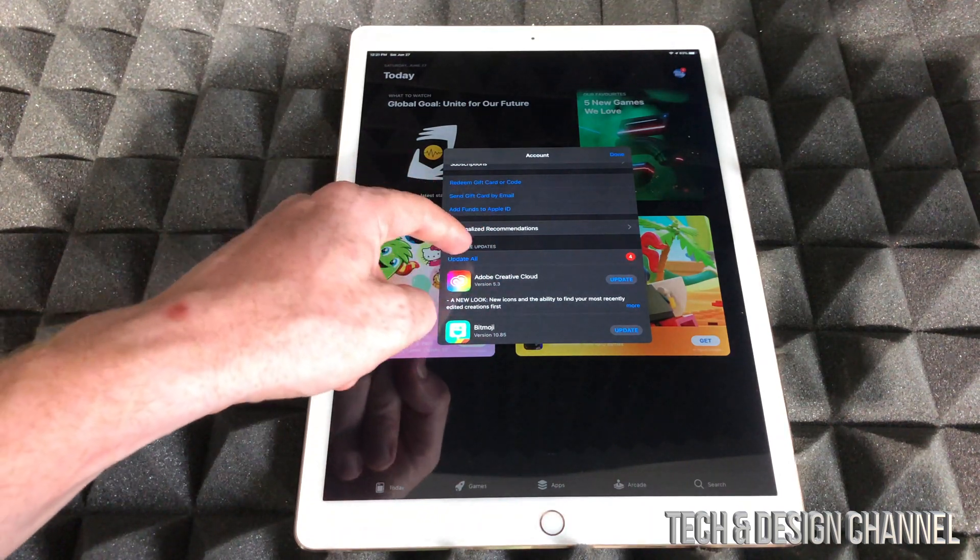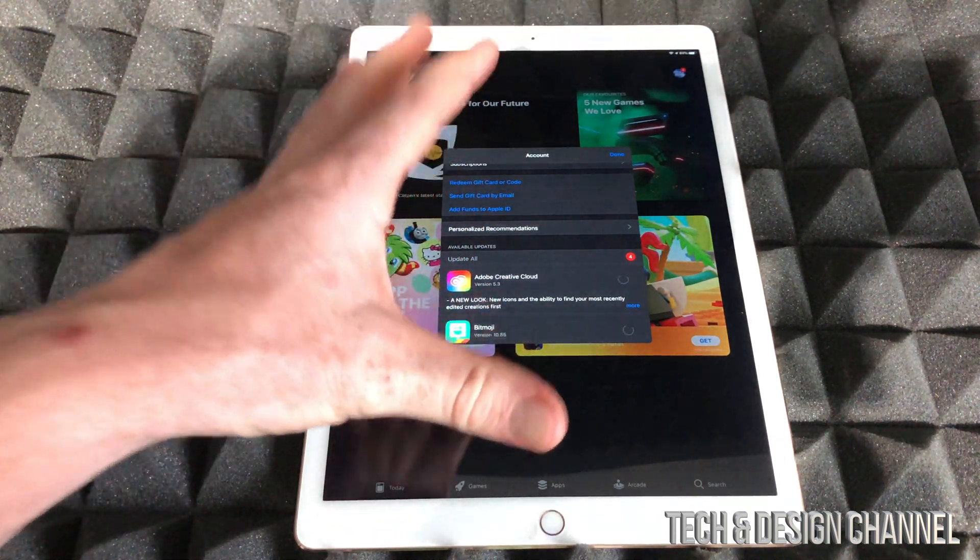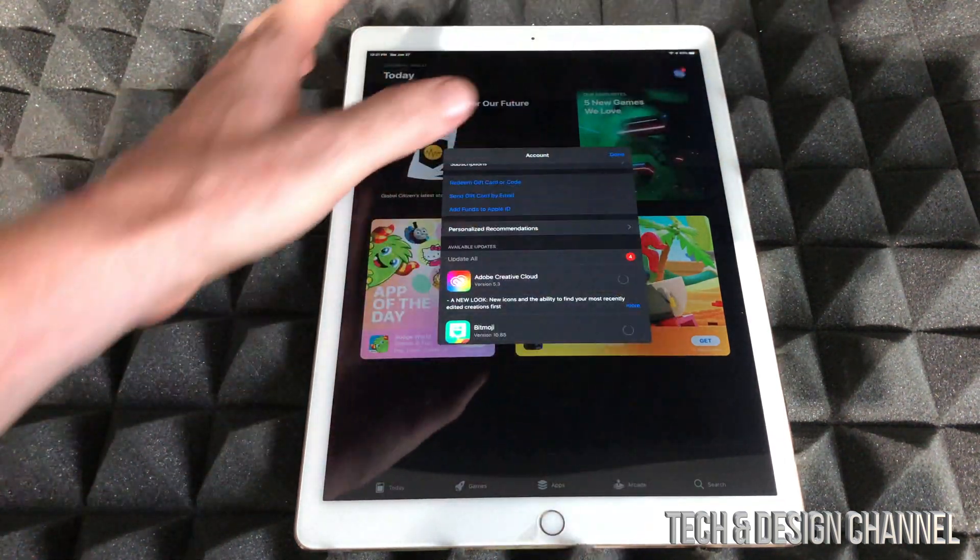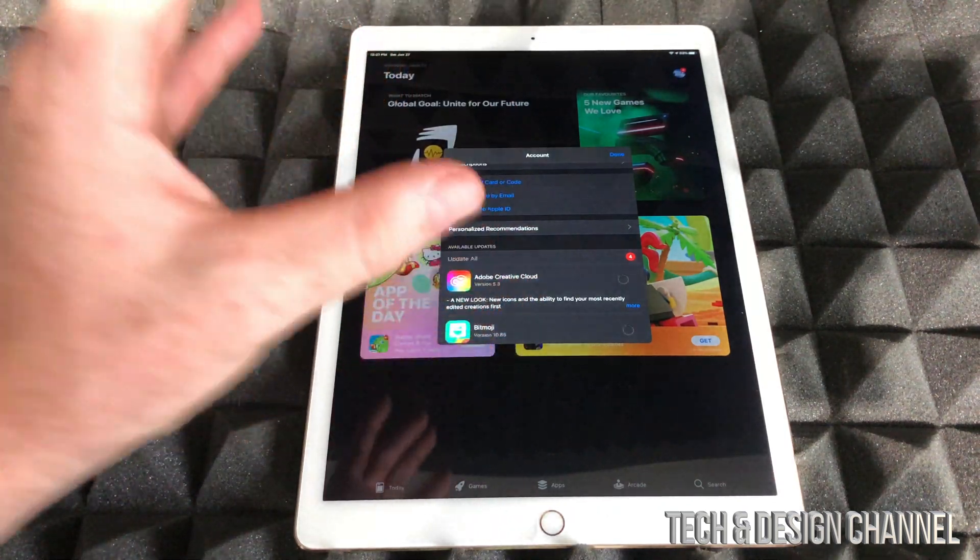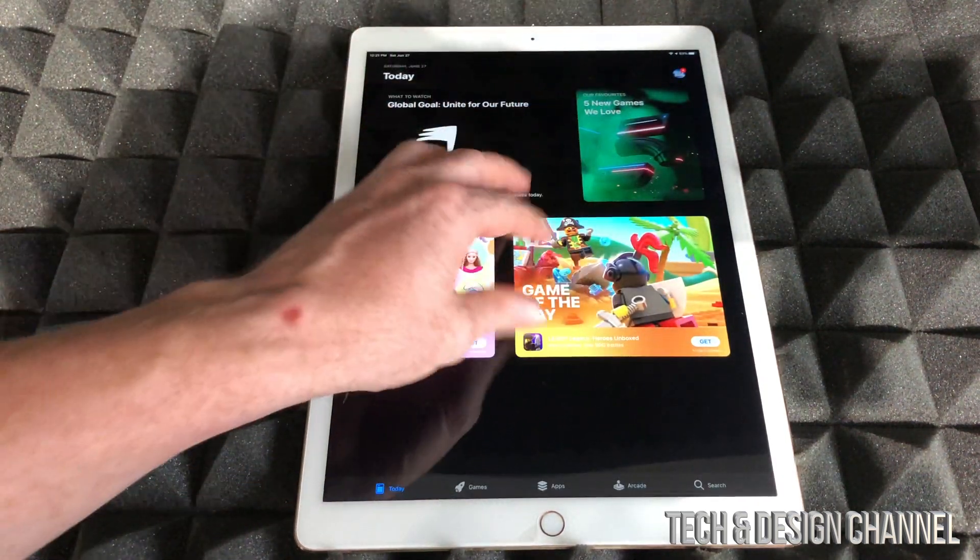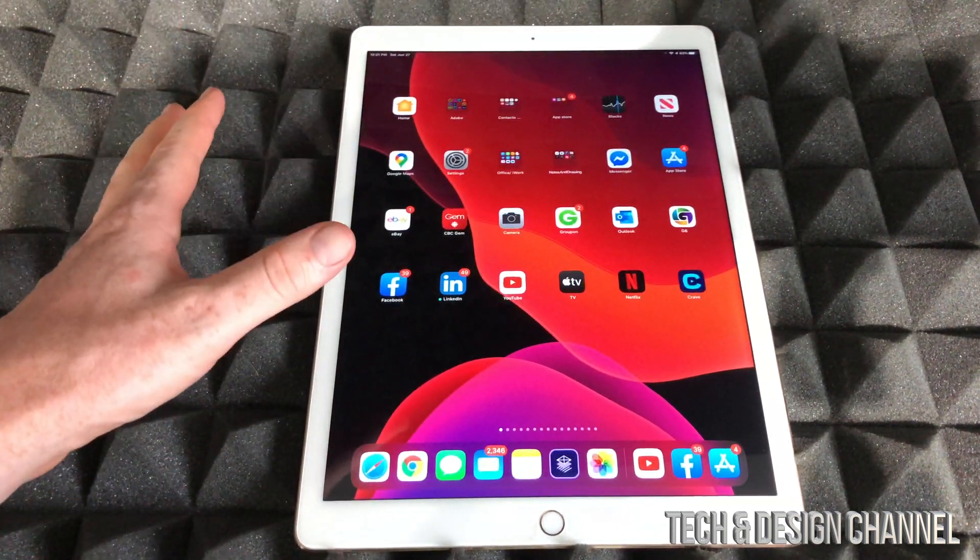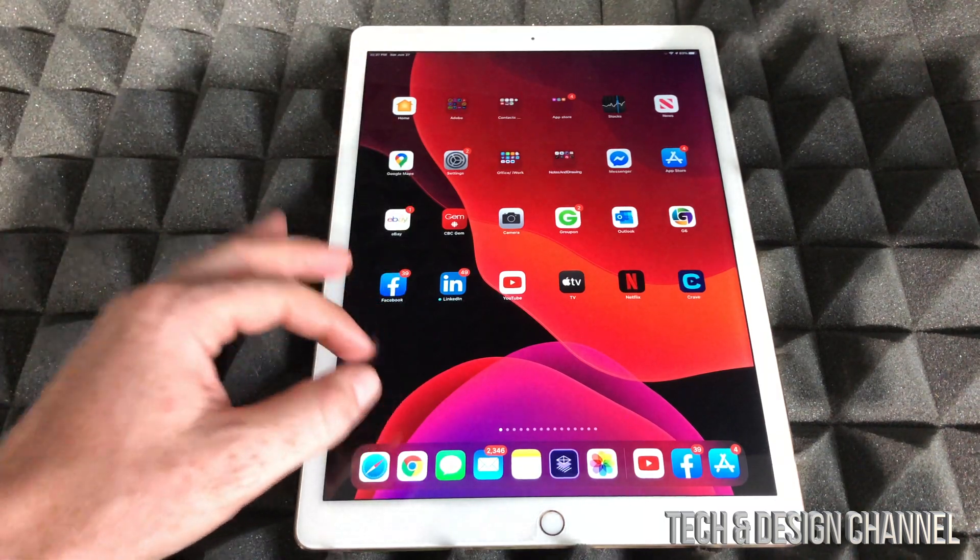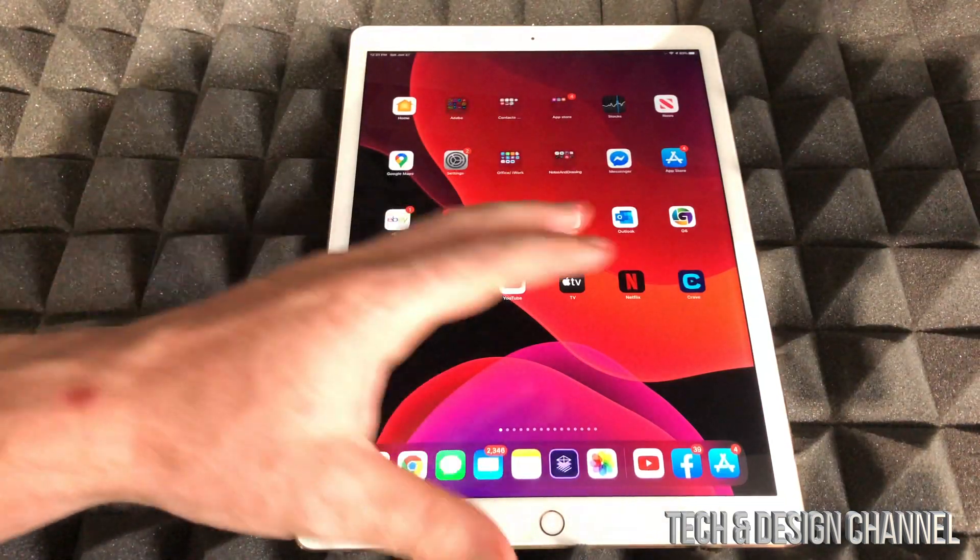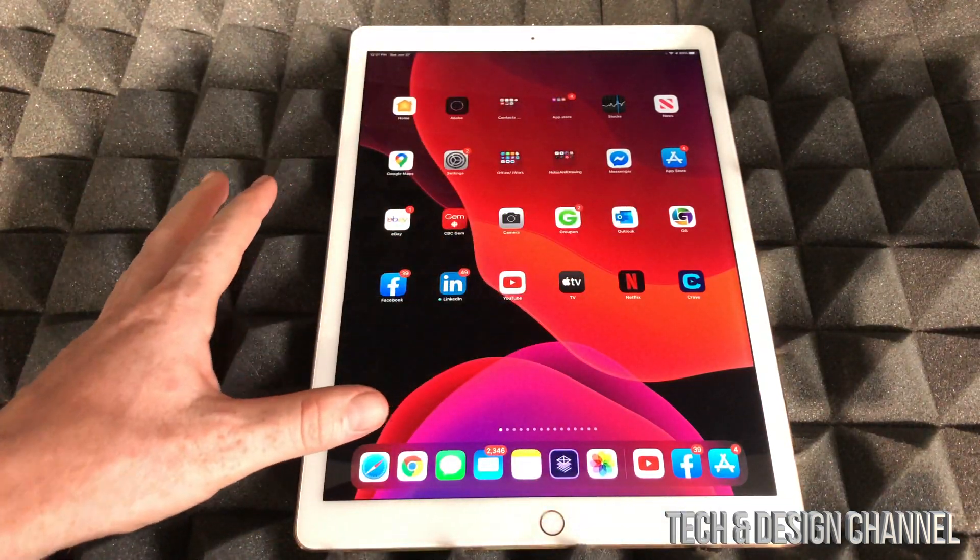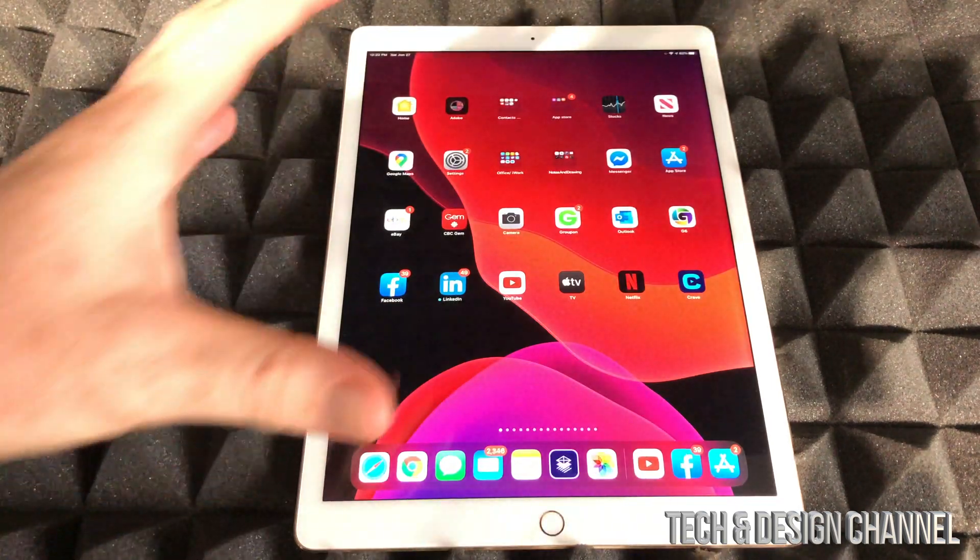From there, if you scroll down you will see updates. Just make sure to update everything in here, so I'm just going to press on 'Update All' and that might fix everything. You might be good just by doing that. We can just press done and let it update.